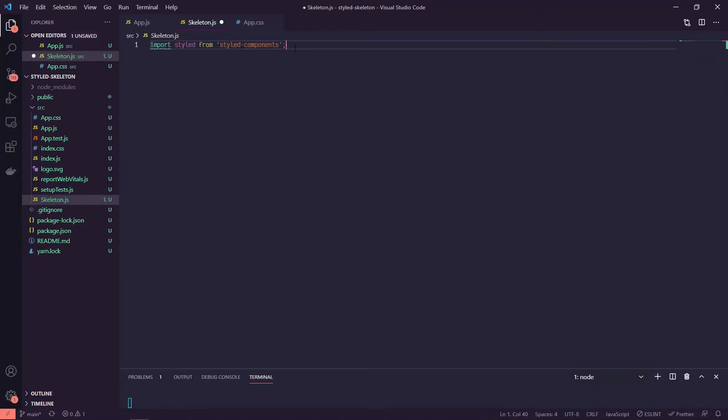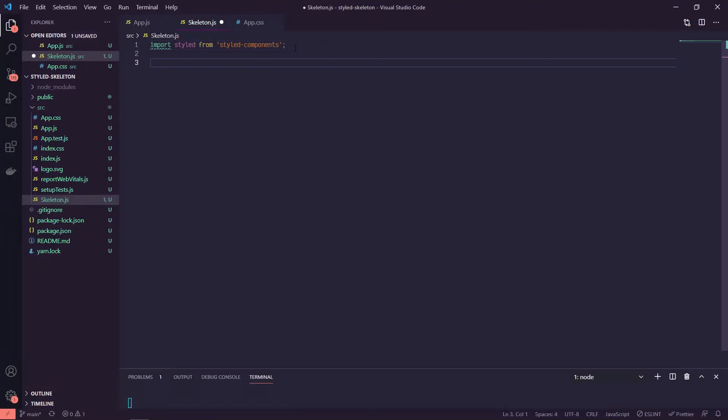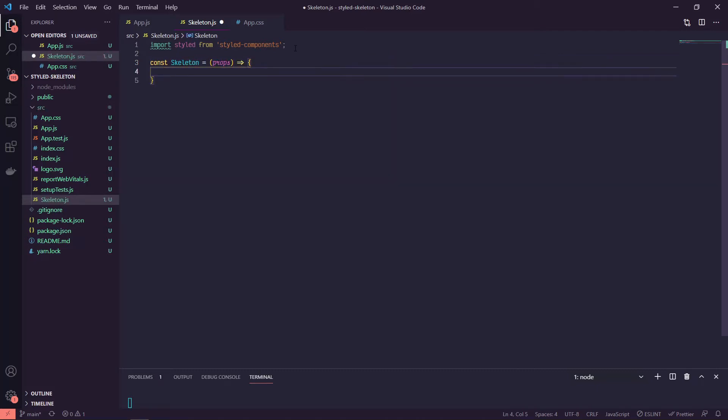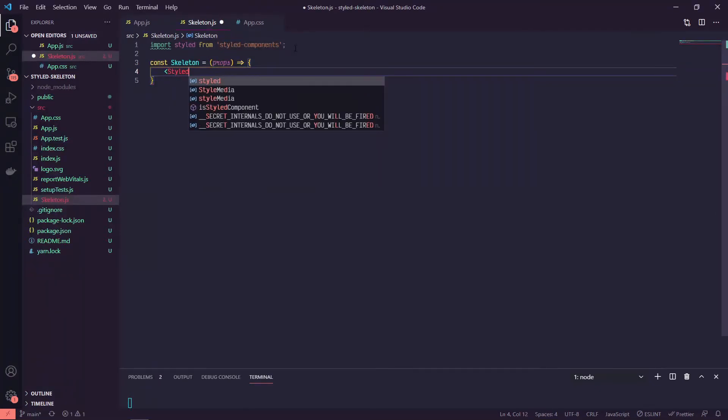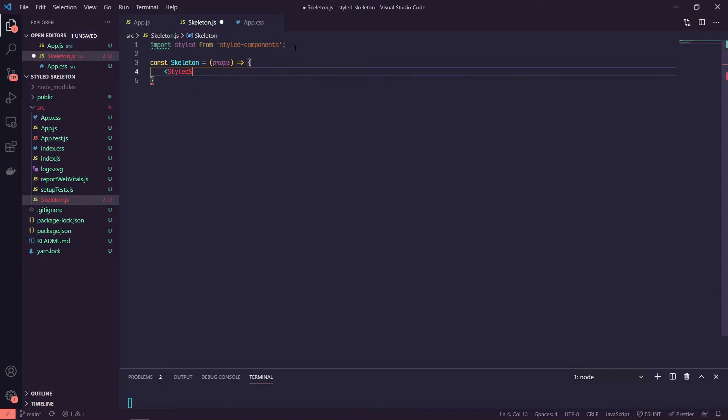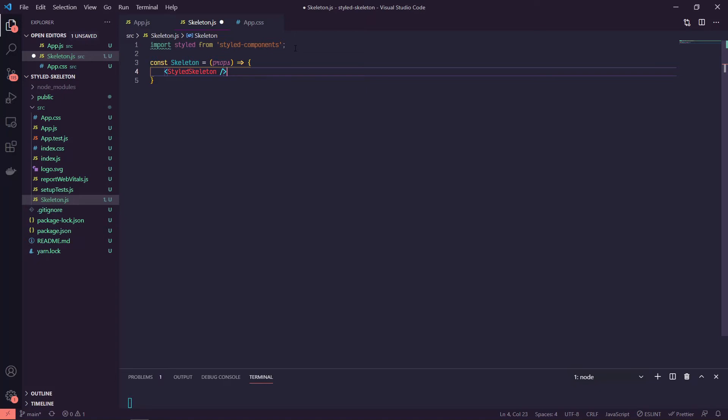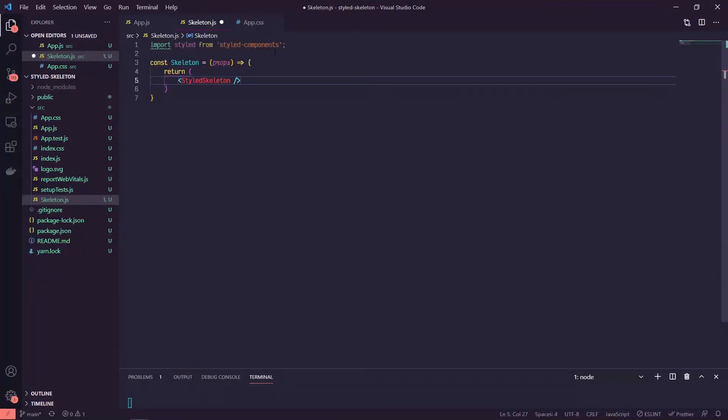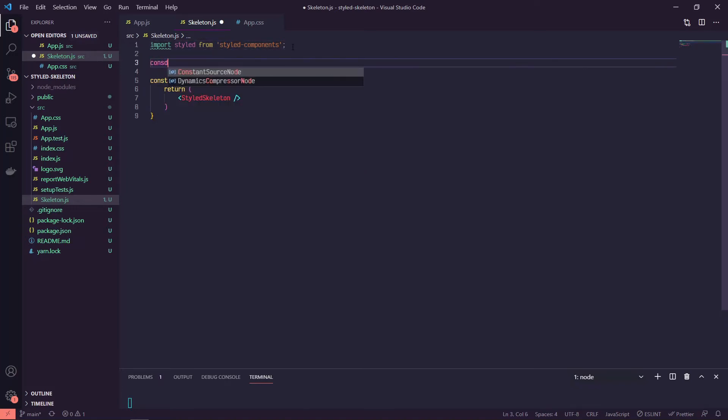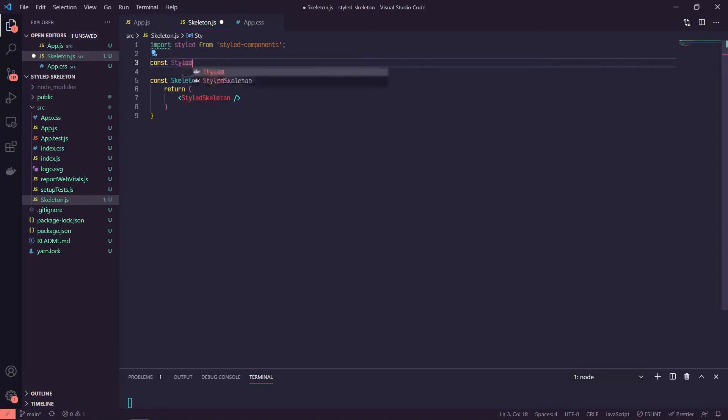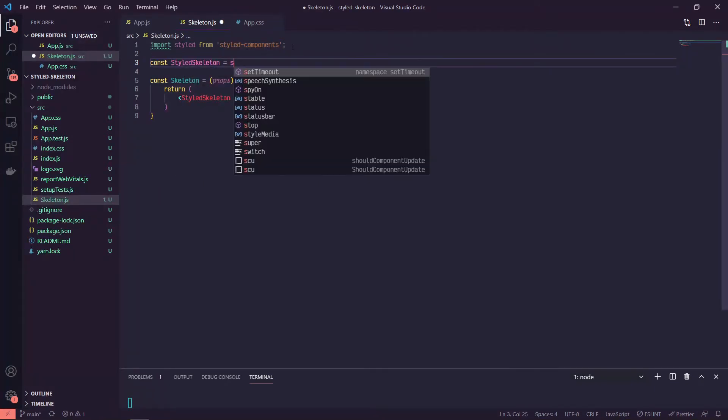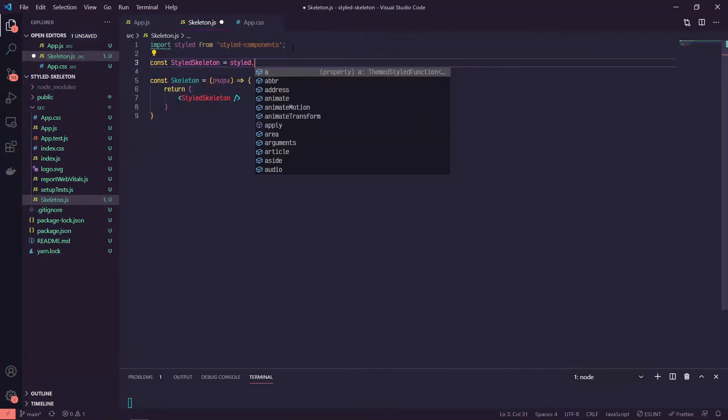So in our skeleton component, we're going to say const skeleton, it'll take in some props, and then we are going to have our styled skeleton which we haven't made yet. And let's actually return this, so I'm going to cut this return.